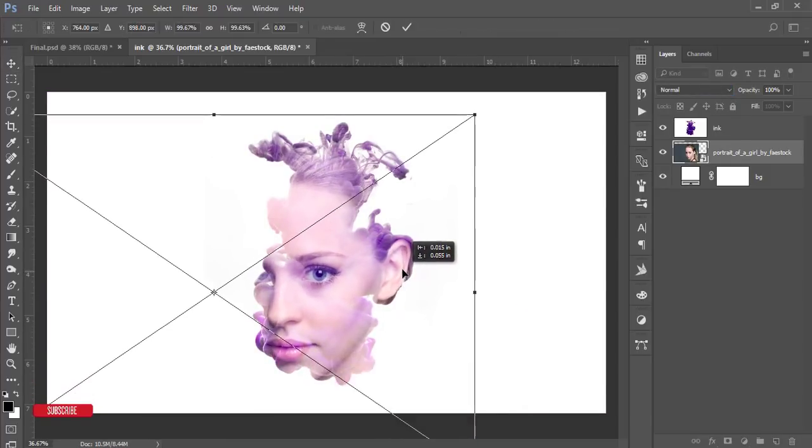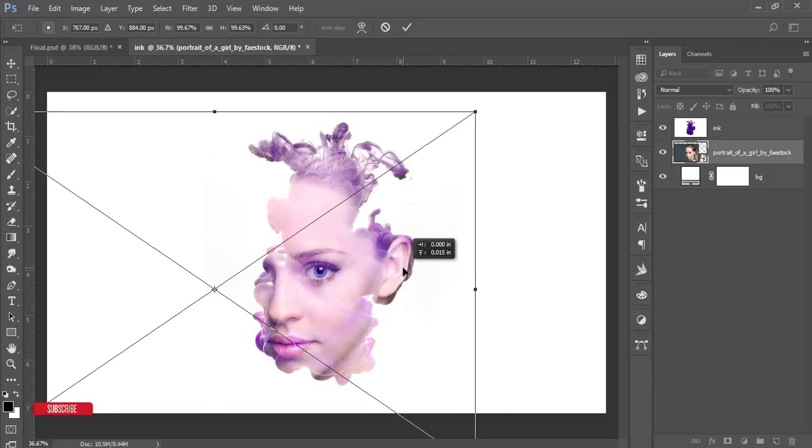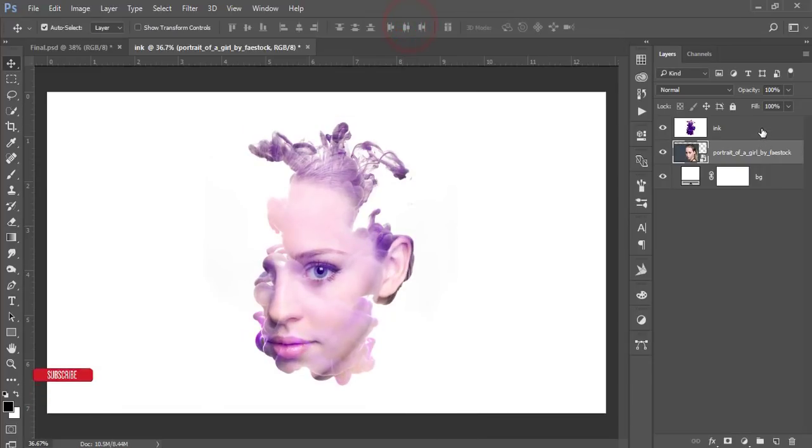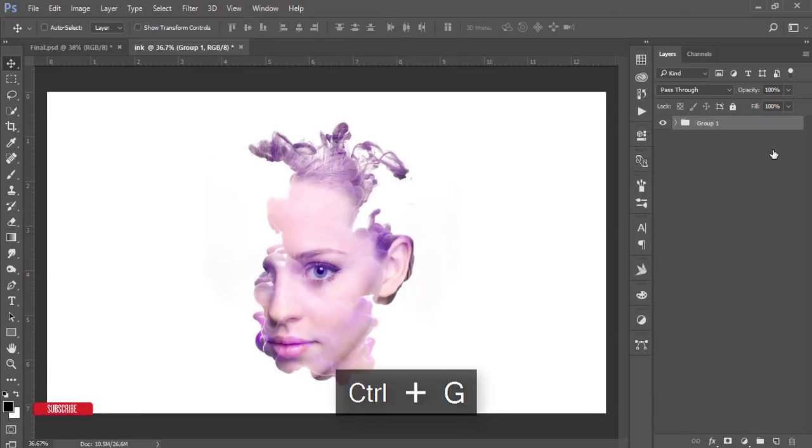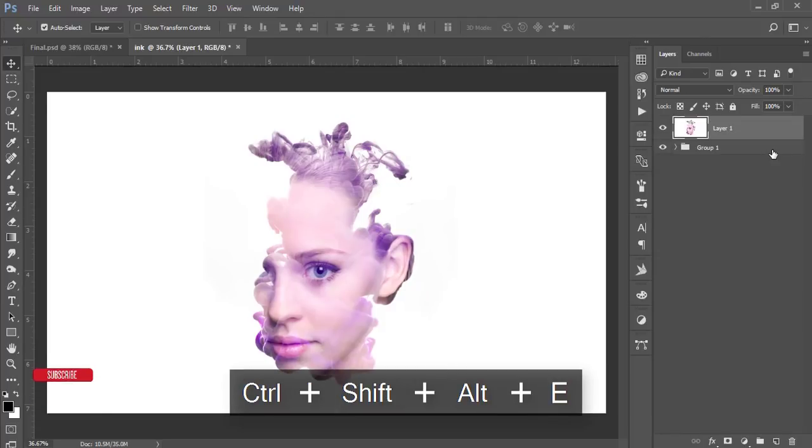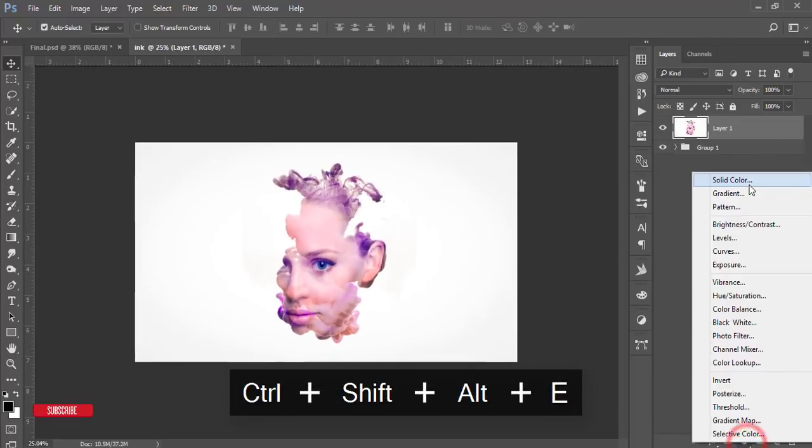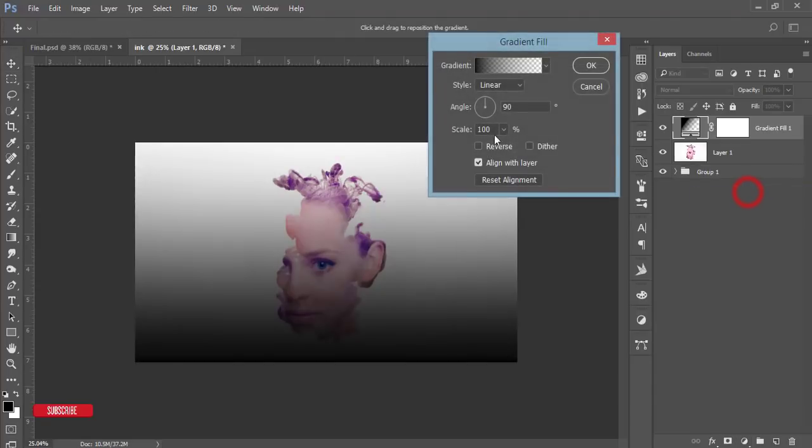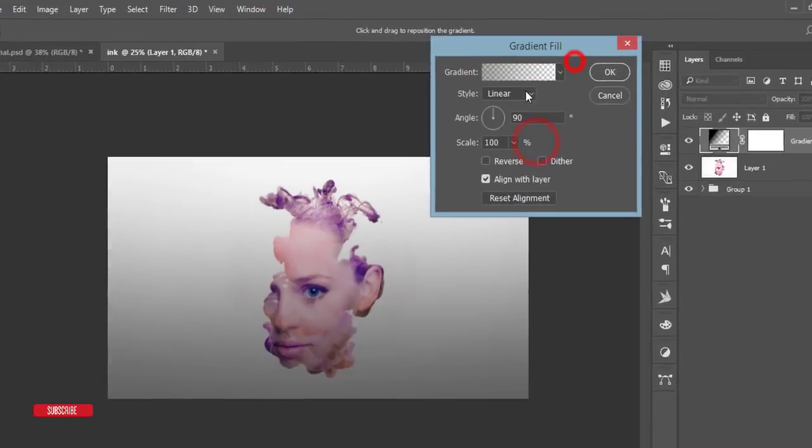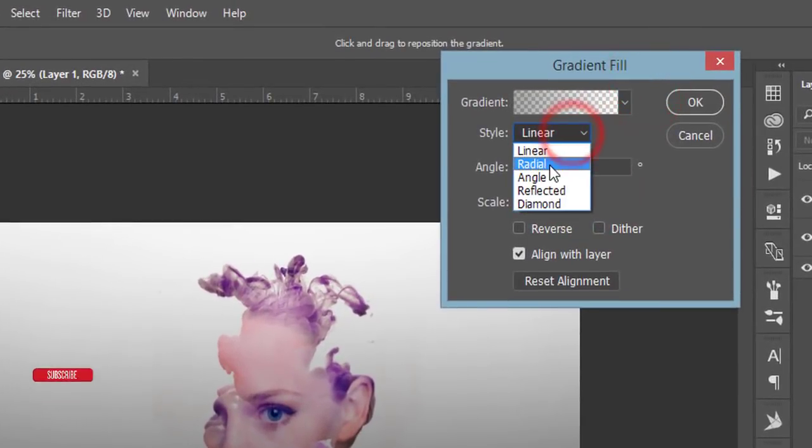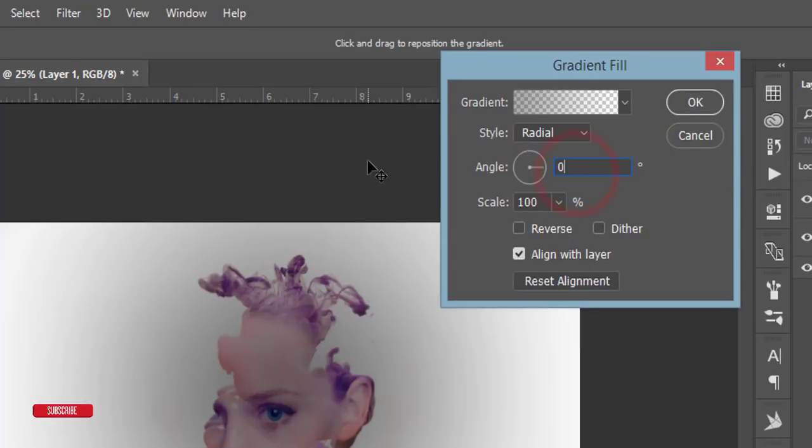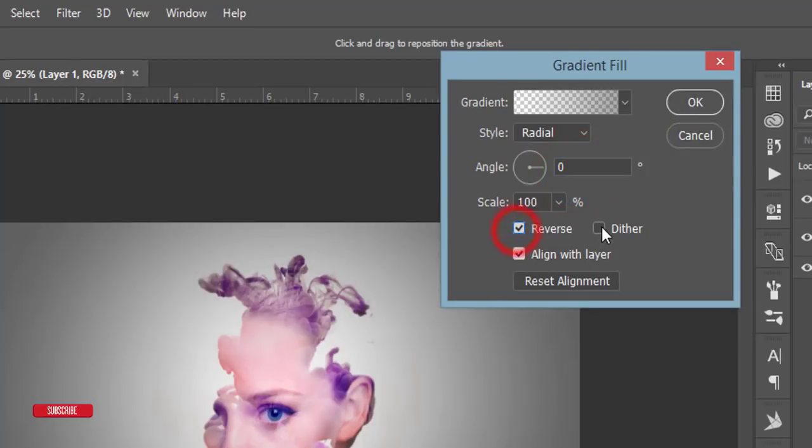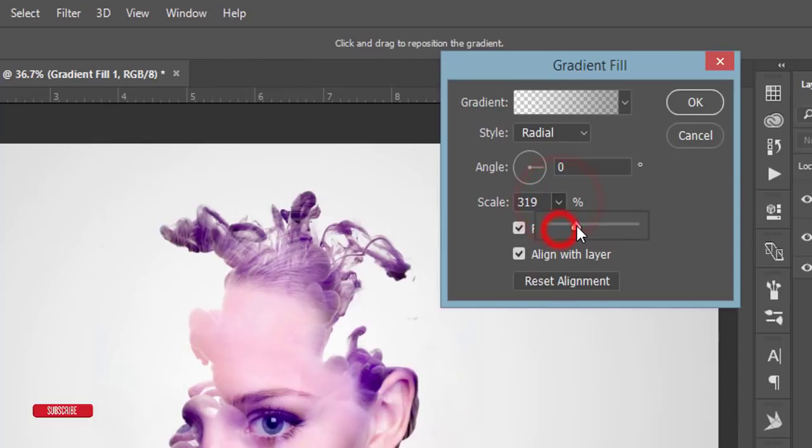This one is pretty good. Then select these three things and make it a group, and make it merge or snapshot. After doing that, go to the Gradient options. Select this gradient, make it radial, zero degree, reverse, dither, and around 350 in the scale.